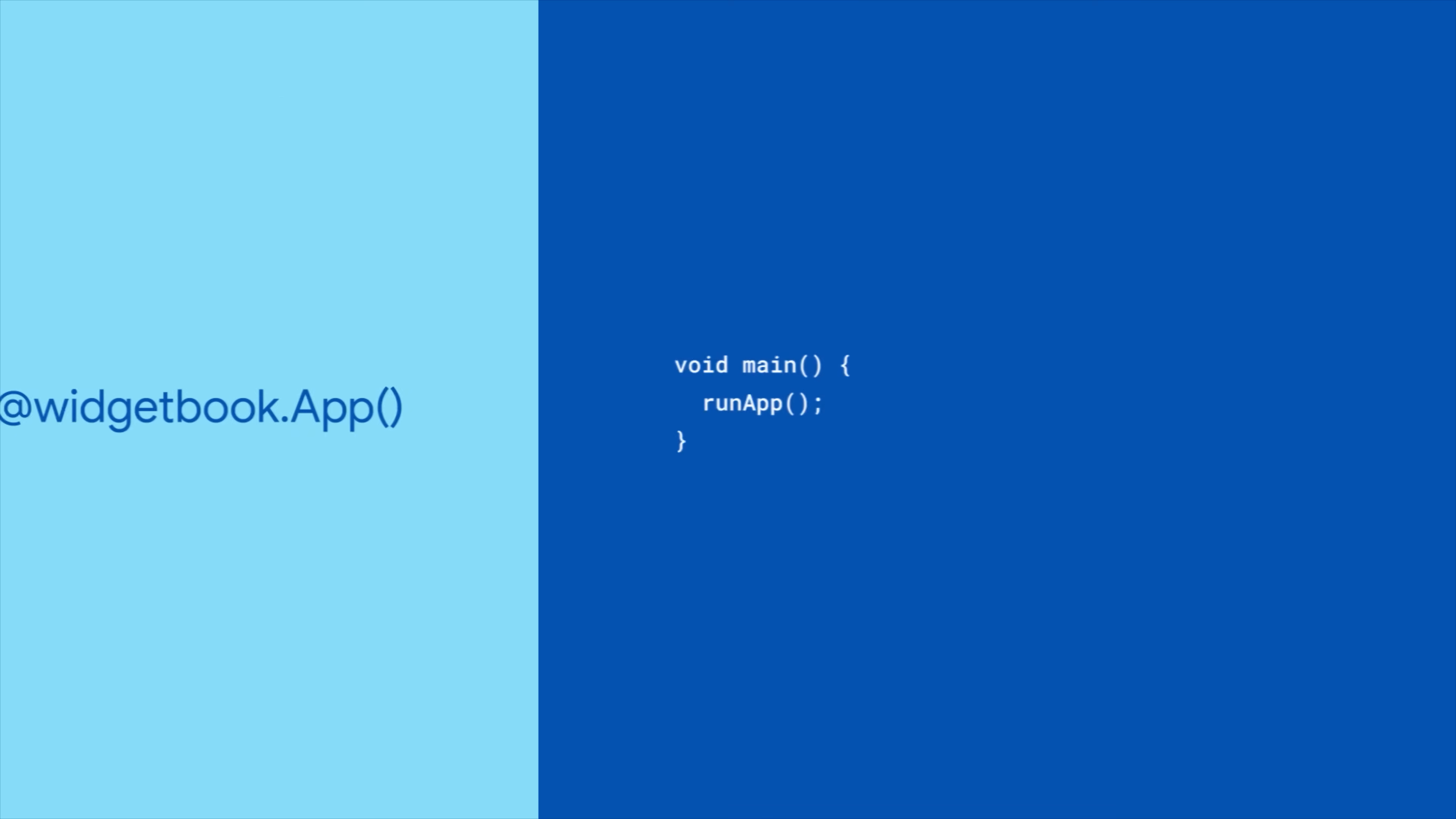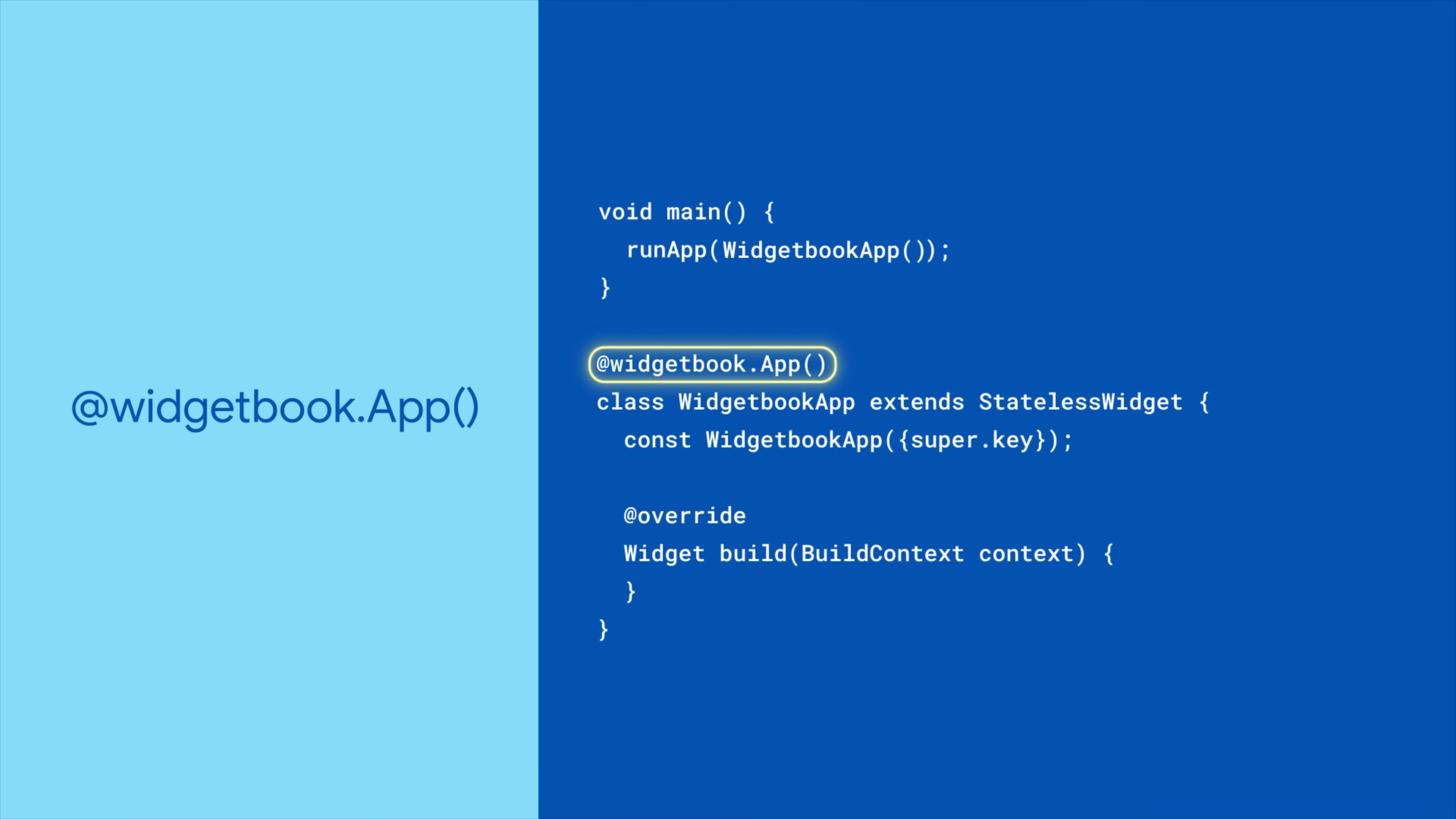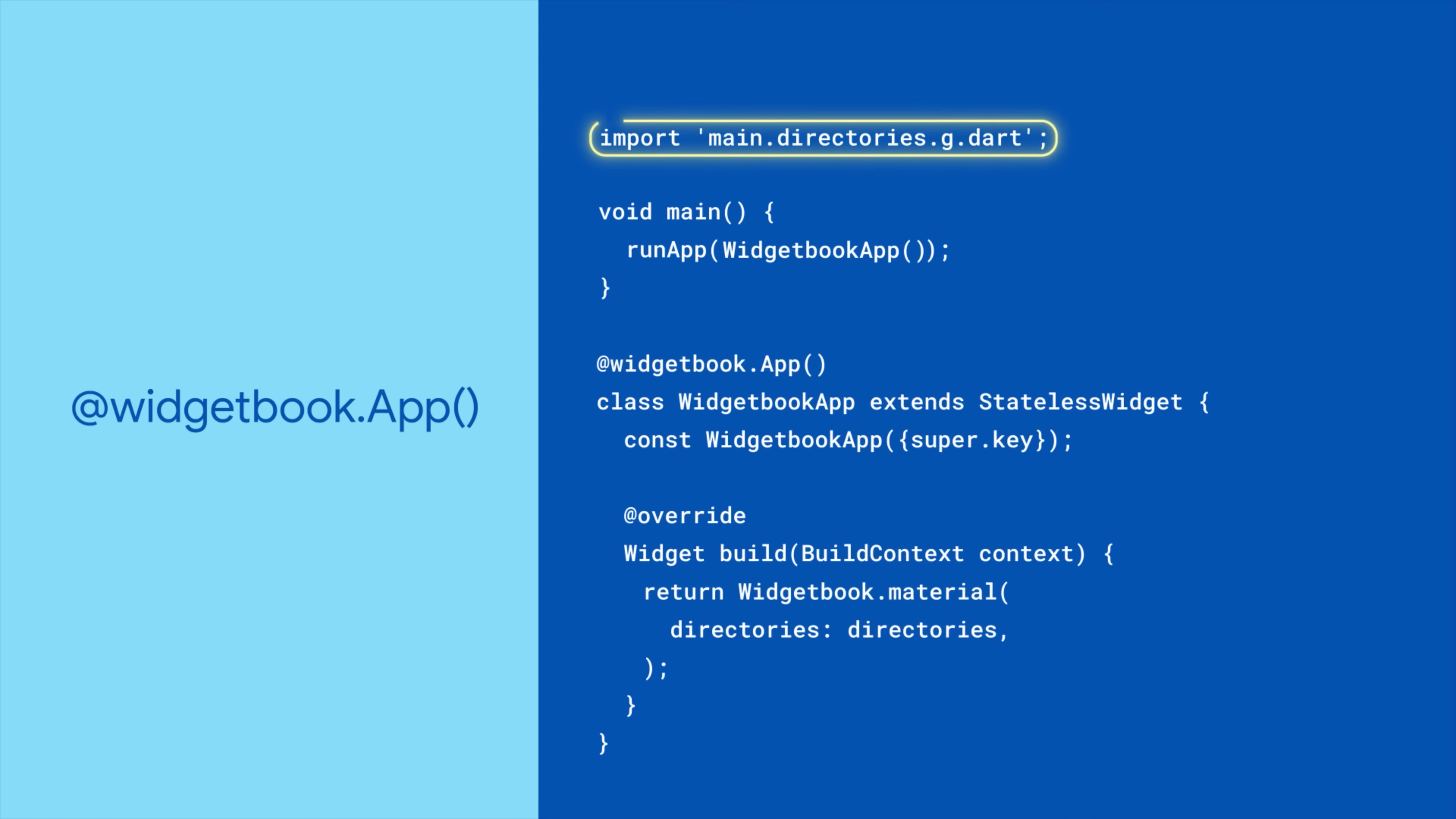To bring it all together, use the Widgetbook app annotation to set up your root Widgetbook catalog widget. Import this generated file and use Widgetbook material, Widgetbook Cupertino, or your own custom widget to display your catalog of widgets.